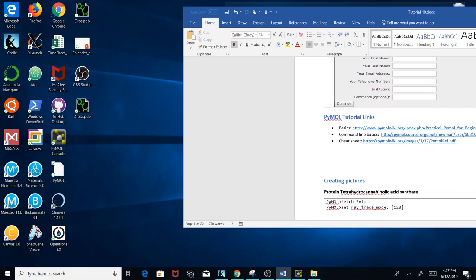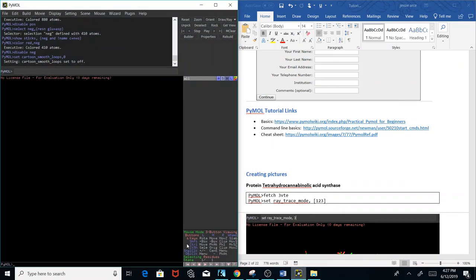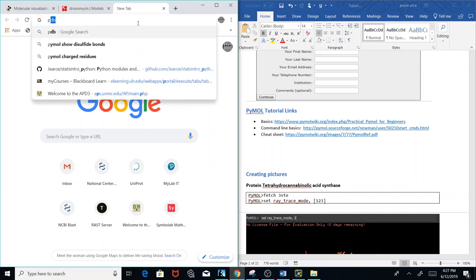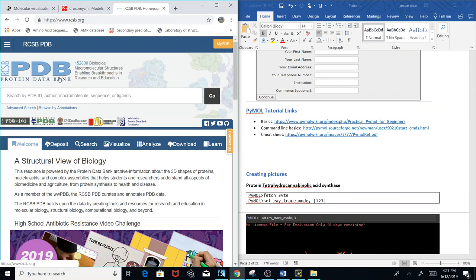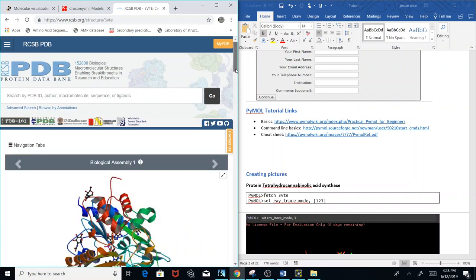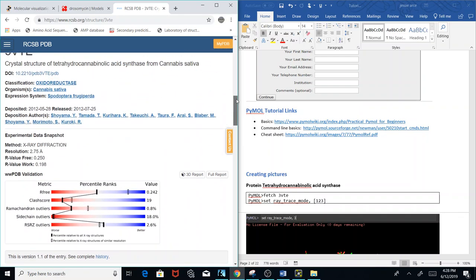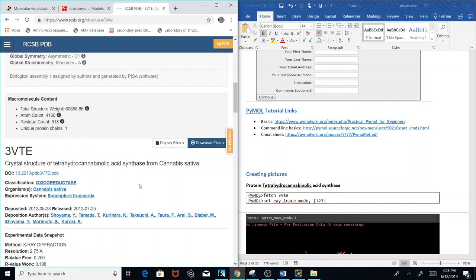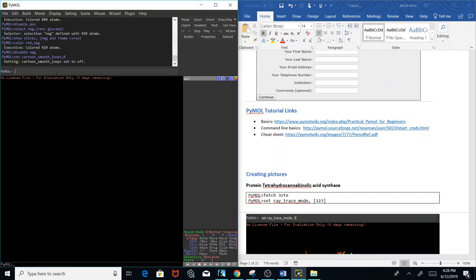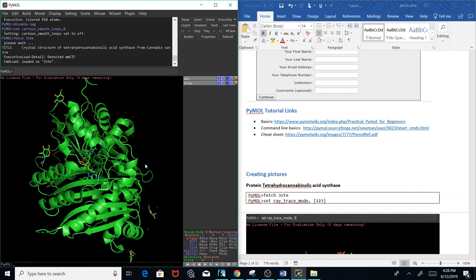We're going to go over creating pictures. I already have a PyMol instance open, and I'm going to go to the PDB databank — the Protein Data Bank, which stores coordinate files of different biological structures. The first picture we're going to create is THC synthase, or tetrahydrocannabinolic acid synthase, from Cannabis sativa. The accession number is 3VTE, so in PyMol I'll type 'fetch 3VTE' and we have our protein imported.